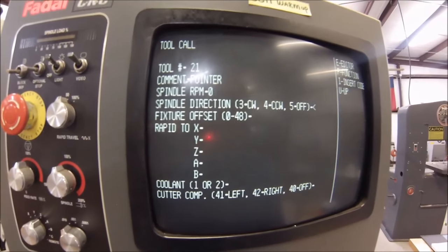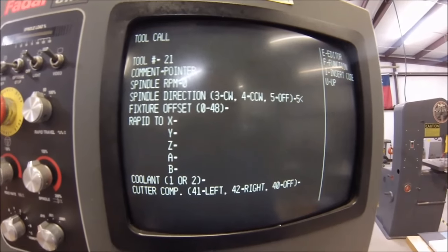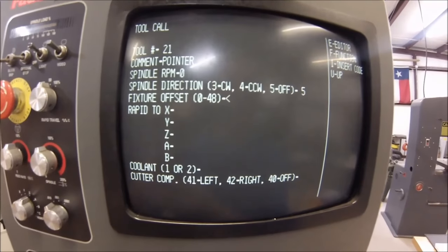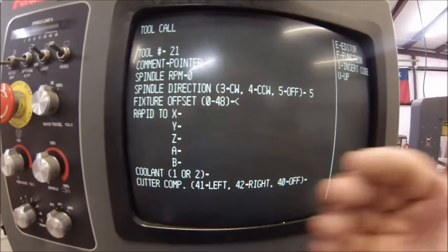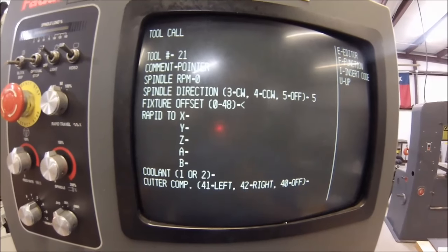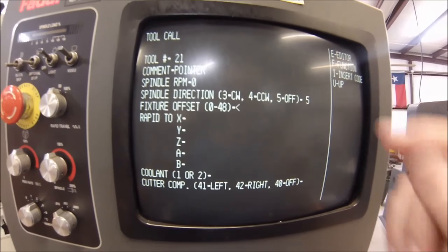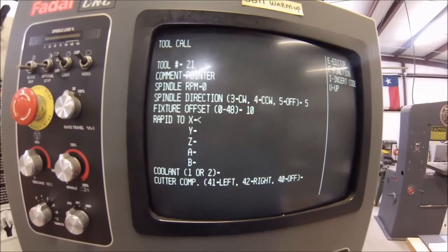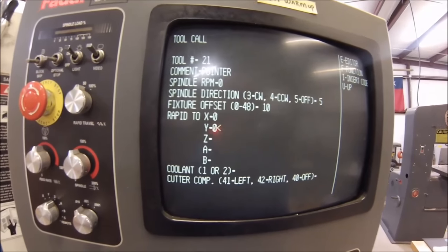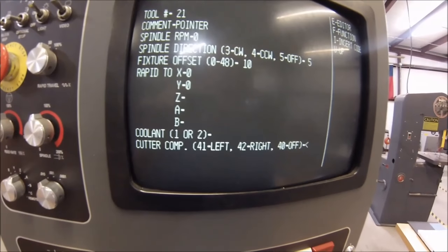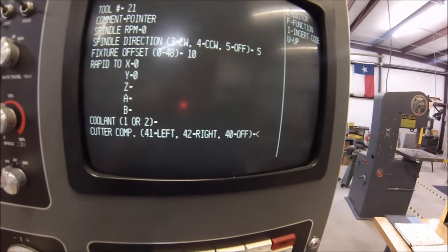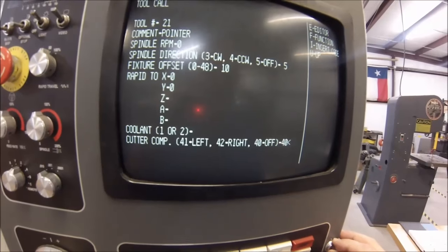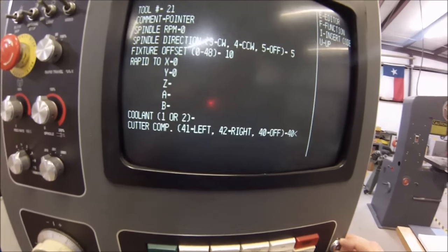Spindle RPM is 0, spindle direction 5. Very conversational here, you just walk right through it. The fixture offset — as you write programs more and more, you will get very comfortable with all of your selections, and probably have your offsets and program numbers predetermined before you ever get here. But we're going to use fixture offset 10 for no particular reason. I'm going to say X to 0, Y0. Going to leave the coolant blank and leave the cutter compensation off — we'll get to that later. Now if you like all of your values, you can hit I like insert right now and it will put it in the program.